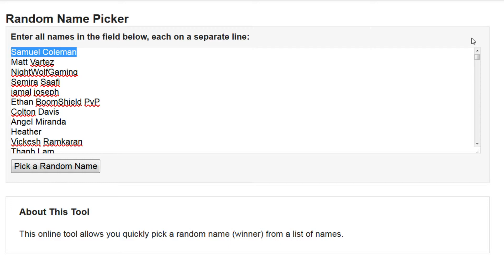There isn't gonna be a giveaway at 900. There'll be a giveaway at 1,000 subscribers, which I hope to do a bigger one then.